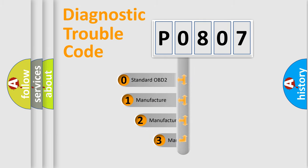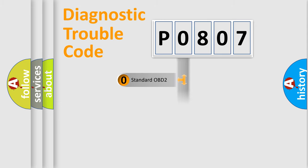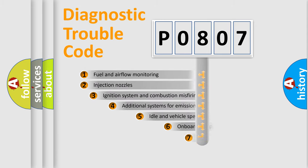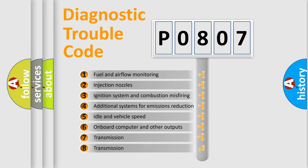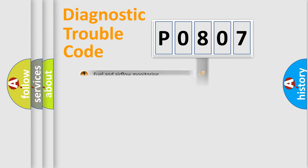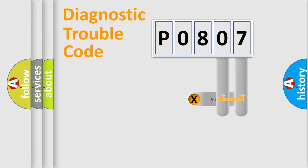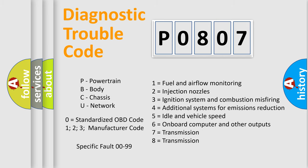If the second character is expressed as zero, it is a standardized error. In the case of numbers 1, 2, or 3, it is a manufacturer-specific error. The third character specifies a subset of errors. The distribution shown is valid only for the standardized DTC code. Only the last two characters define the specific fault of the group. Let's not forget that such a division is valid only if the second character code is expressed by the number zero.